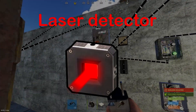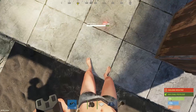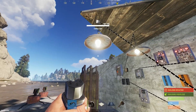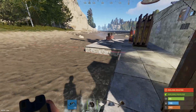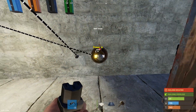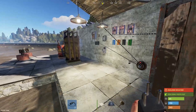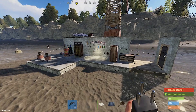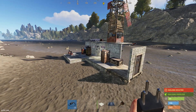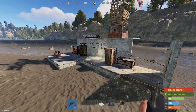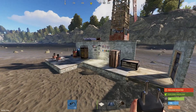A laser detector allows power to flow through it when someone is standing in front of the laser, which is very useful for trap bases. The HBHF sensor works similarly but has a much larger radius in a giant cone shape, and it can be configured to detect authorized players or non-authorized players. This means you can use it for a trap or for an automatic door that only opens for those with tool cupboard access.